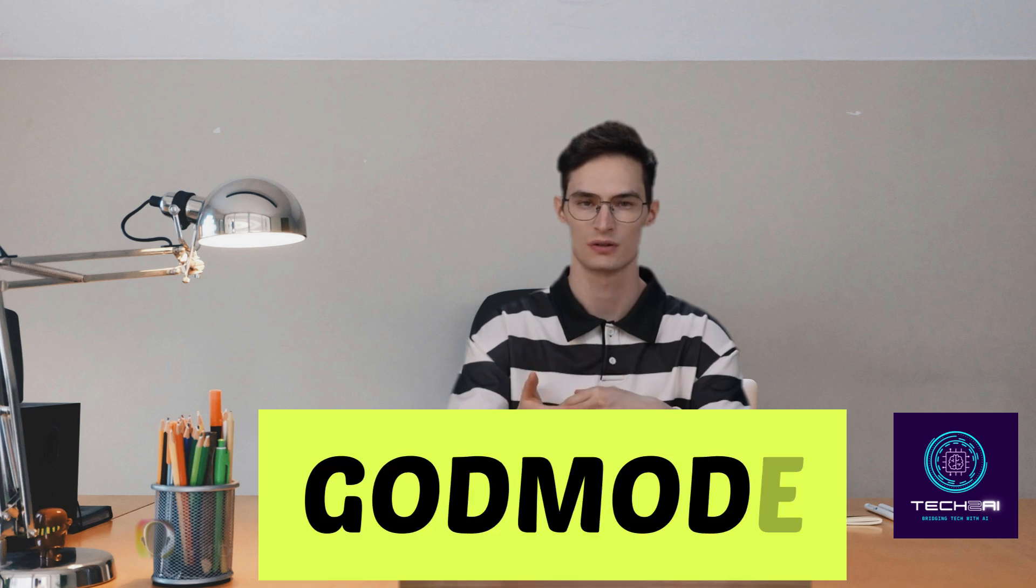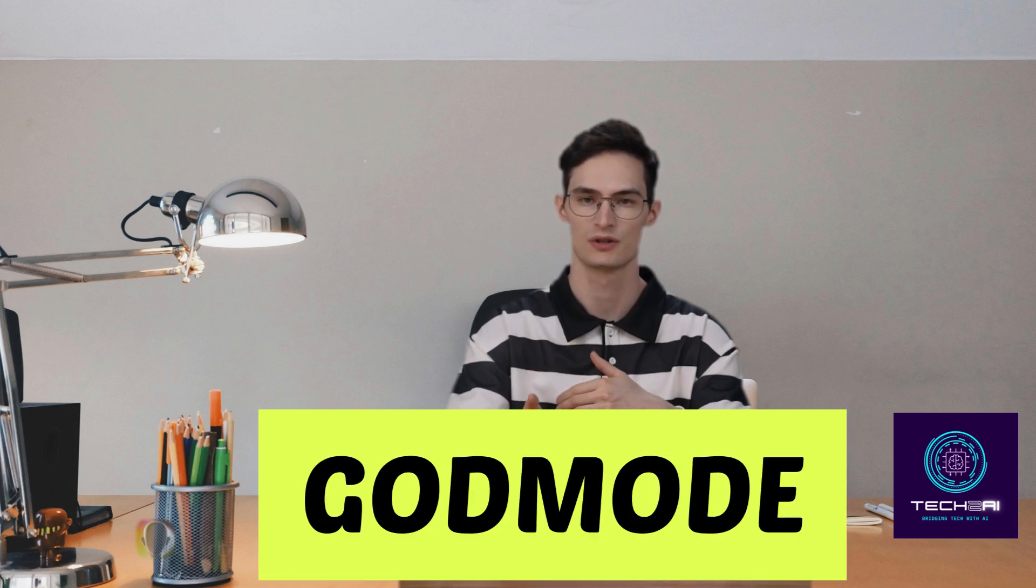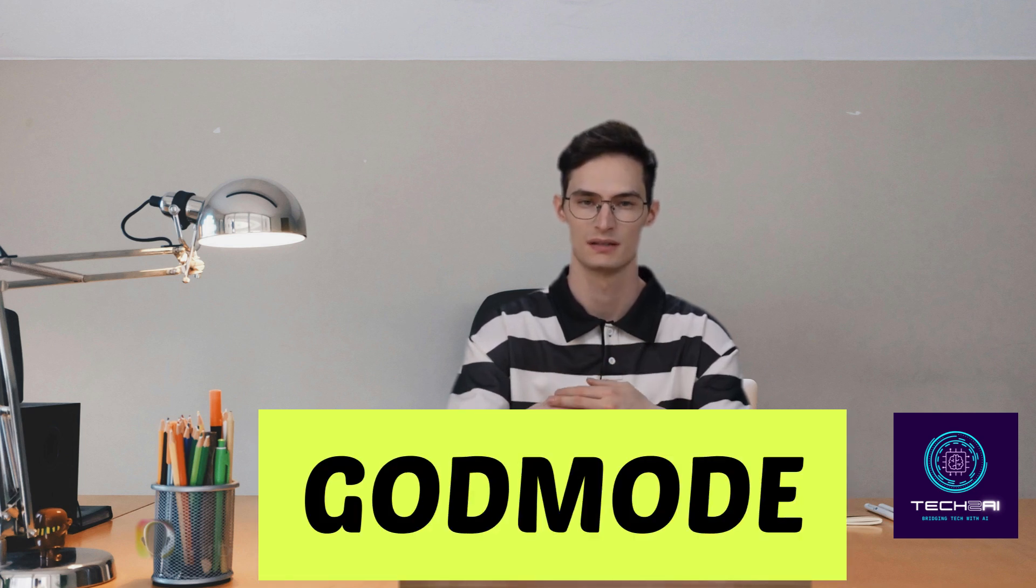Hey everyone! Welcome back to Tech2AI. Today, I've got a cool trick for all you Windows users out there. It's called God Mode. This handy feature gives you access to a ton of system settings all in one place. So if you're looking to streamline your Windows experience, stick around as I show you how to enable and use God Mode.